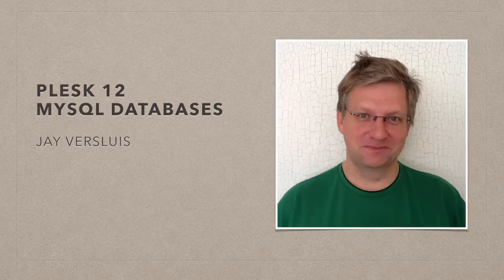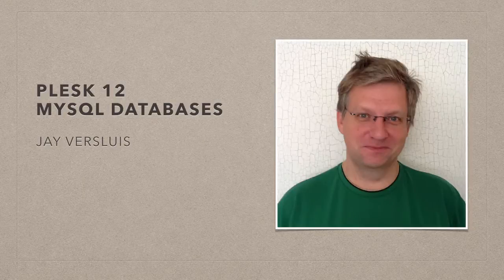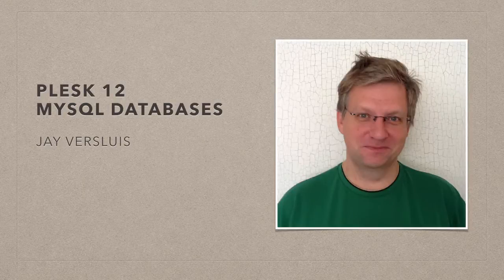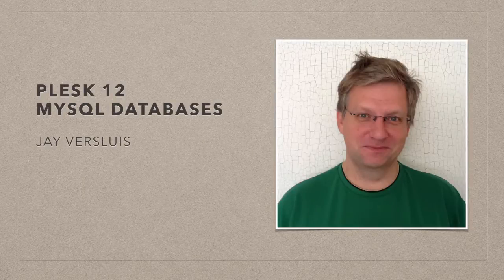Hello, I'm Jay Versluis, and in this video I'm going to show you how to manage databases with Plesk.